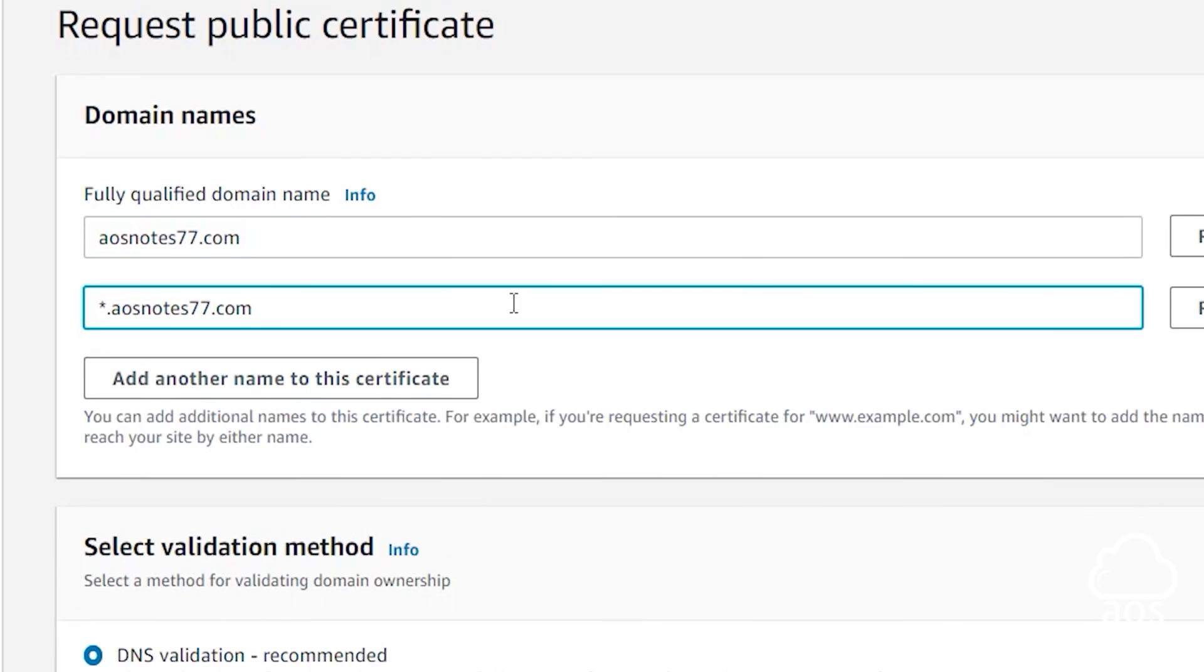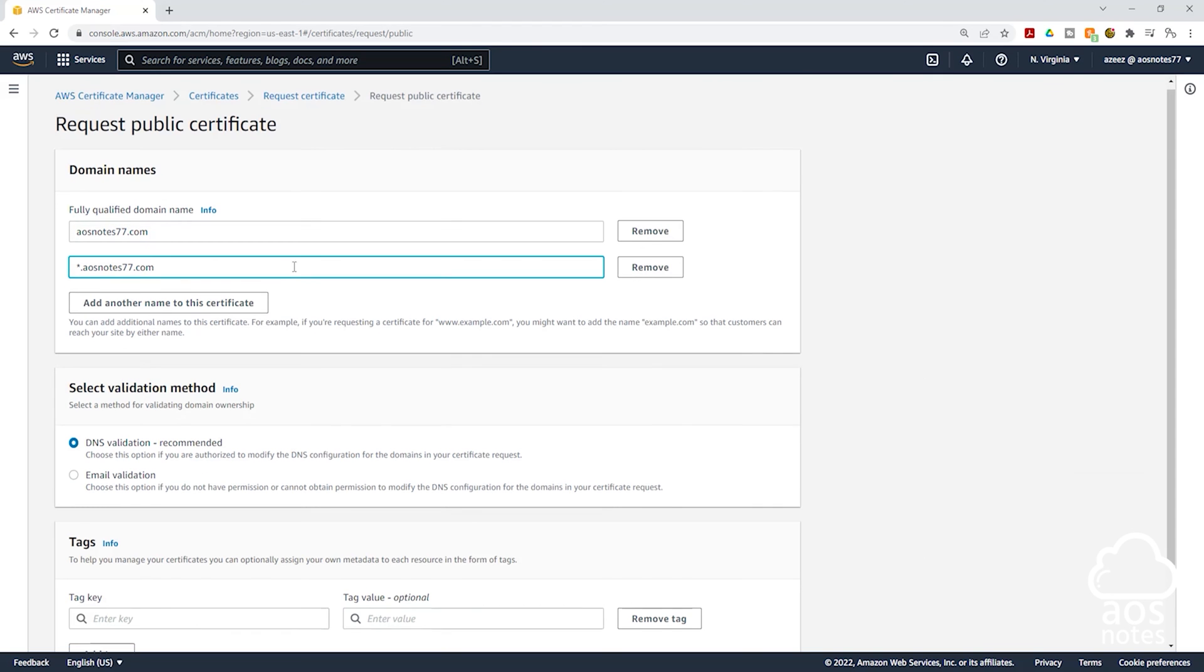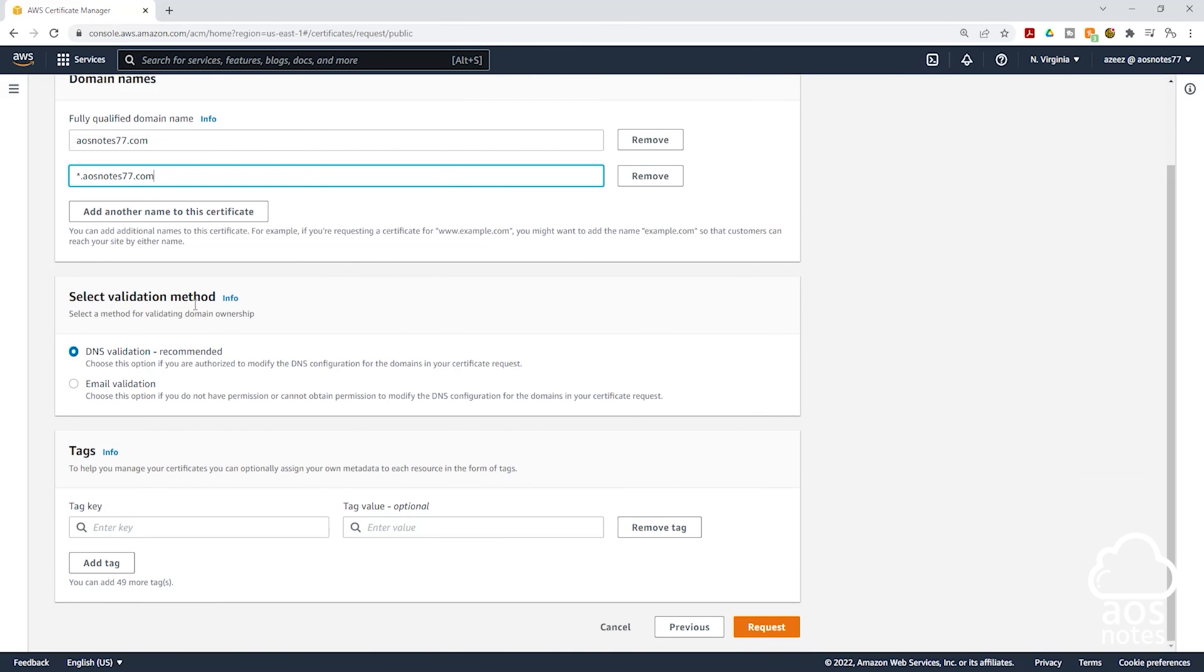Once you've entered the wildcard for your domain name, scroll down. Under Select Validation Method, we will select DNS Validation and you can see that is the method that is also recommended. Then click Request.